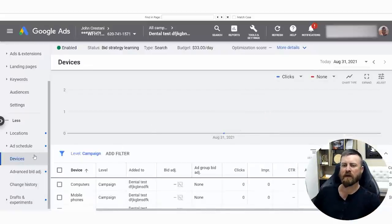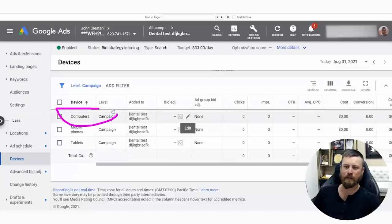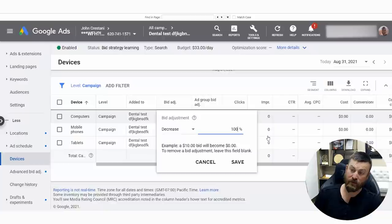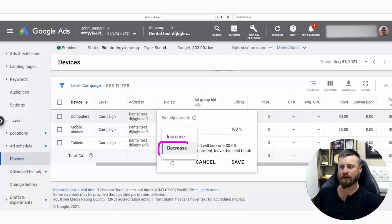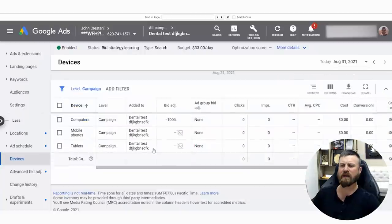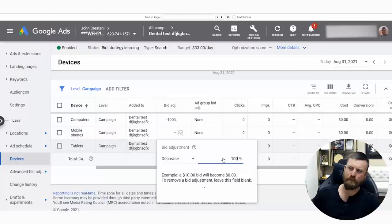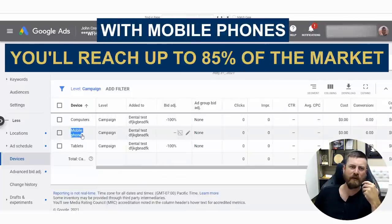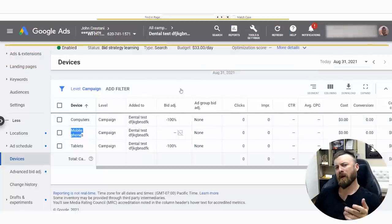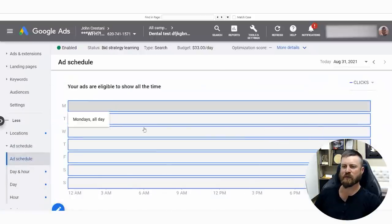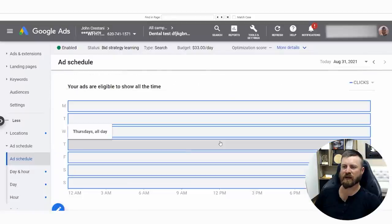We're going to click into devices right here. What we want to do is select bid adjustments for computers and tablets. To get the best results for a local business like a dentist, you want to decrease the bid by a hundred percent. Remember, most of your advertising probably isn't being tracked, so you're not really losing out on much. And you're just going to waste money on desktop. With a mobile phone, you're hitting 85% of the market and you're getting them to call you. But what good is that if they're calling you outside of business hours?